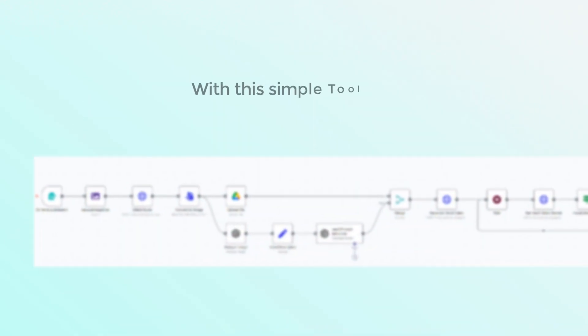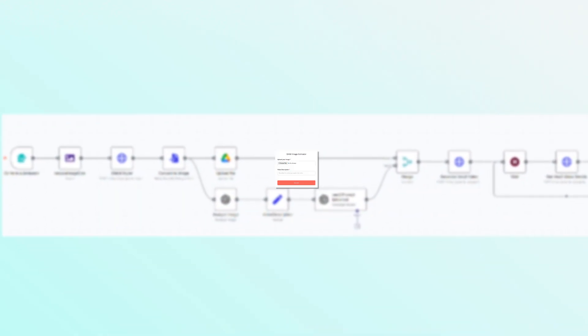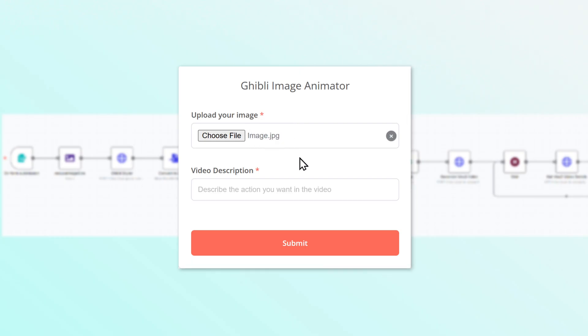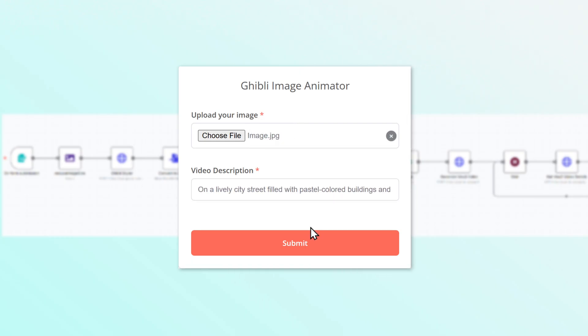With this simple tool, I just upload an image to this form, enter a description of the video I want, then click submit.